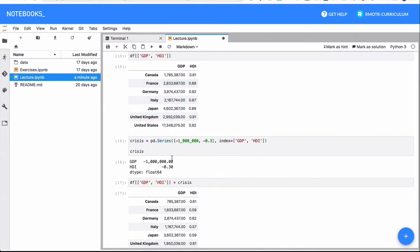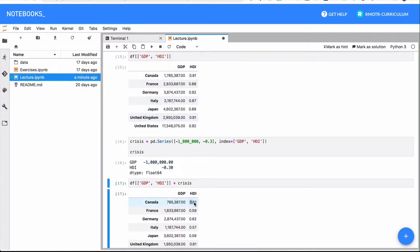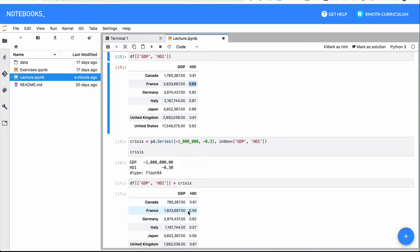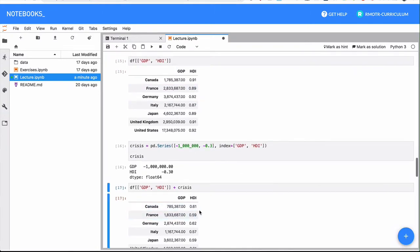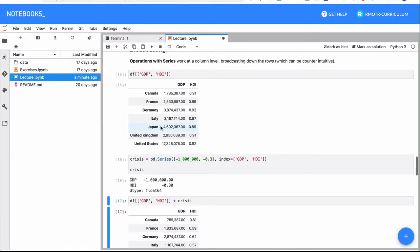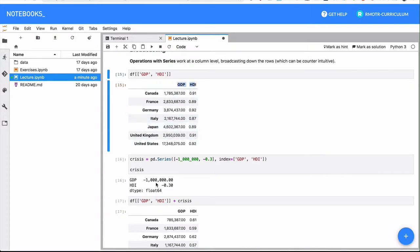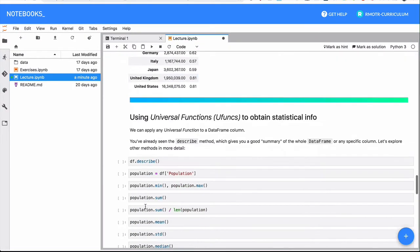There you go. So we are decreasing, for example, GDP by 1 million in all of them and HDI by 0.3 in all of them. So what was 0.91 now it's 0.61, we decreased 0.3. What was 0.89 is now 0.59, we see again the decrease. And this is a very powerful feature in which we can combine these data frames and series, as long as some members are similar. In this case, the columns match the indices that we have in this one.